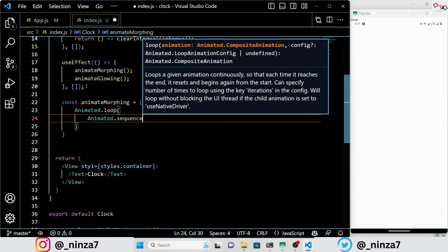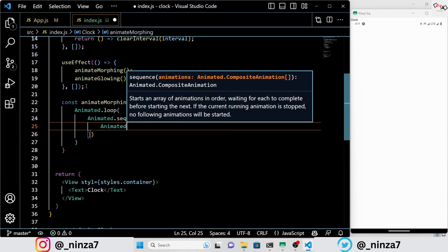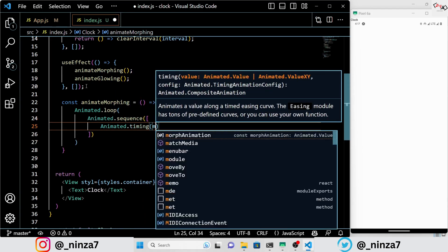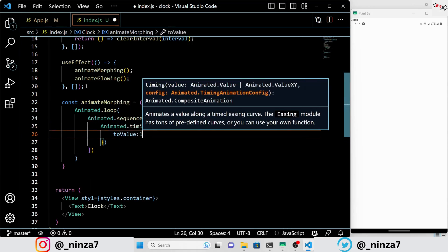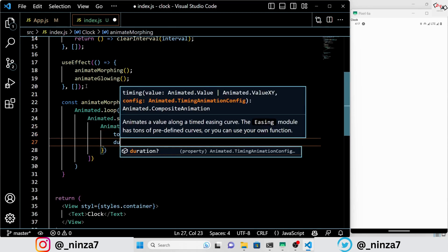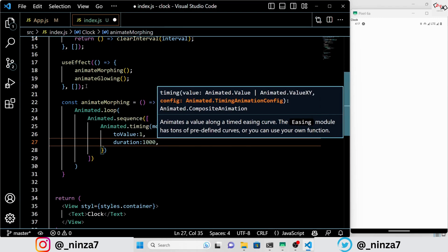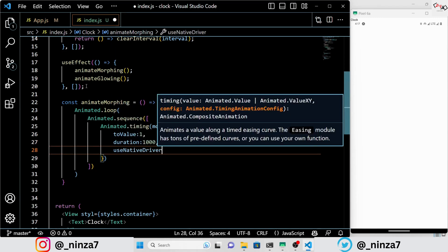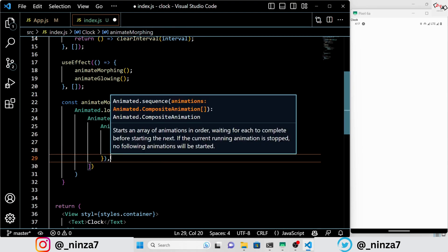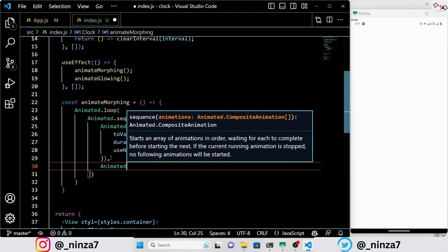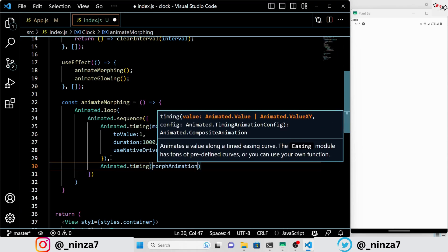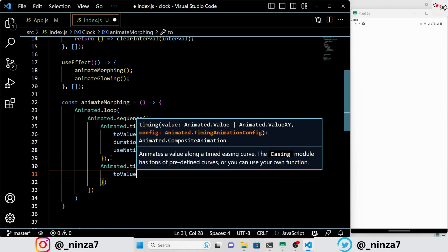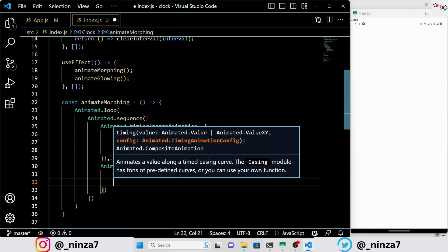Next, we define a function called animate morphing that utilizes the Animated API to create a looping animation. This animation alters the morph animation value from 0 to 1 over a duration of 1 second and then back from 1 to 0 over another 1 second. The useNativeDriver option is set to false, indicating that the animation will be handled by JavaScript rather than the native driver. Finally, the animation is started with the start method.